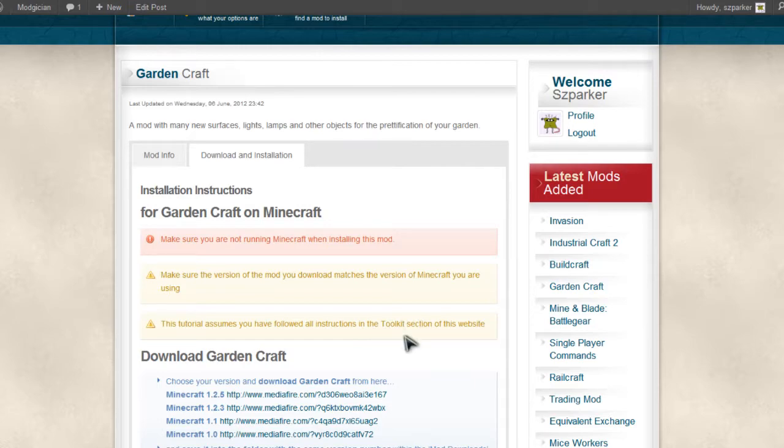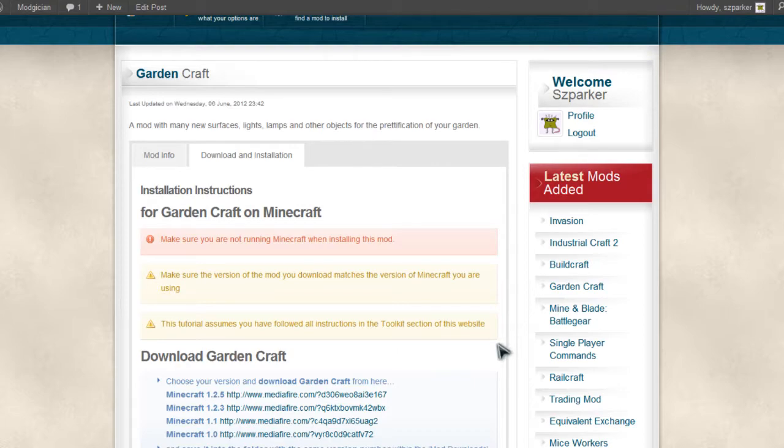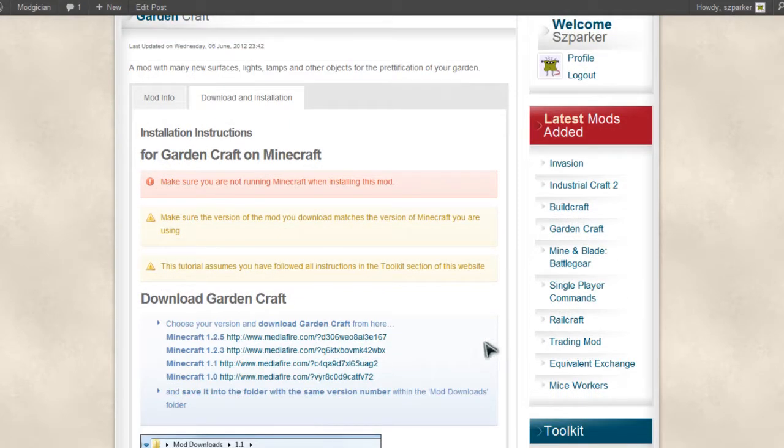If you haven't done that yet, you want to head along to Modgician.com, sign up for free, and follow those instructions. But assuming you have already done that, we will move on. So the first step, of course, is to download the mod itself.